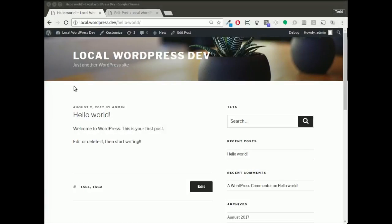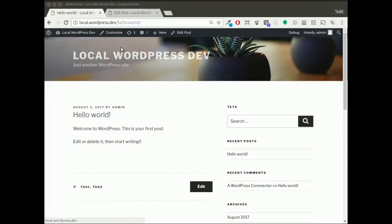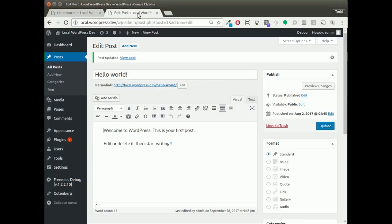So what I have is a WordPress site running 2017, and here I'm viewing the hello world blog post. Let's say I want to insert some widgets into this. I'll change tabs to my post editing screen.